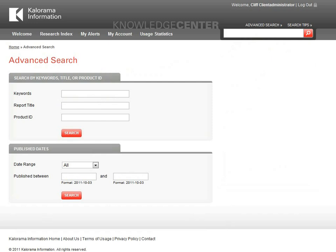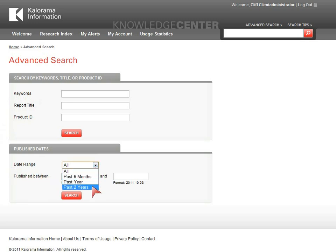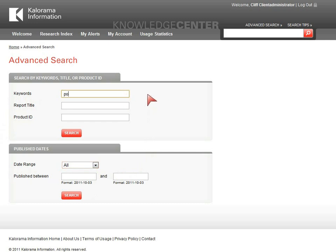The Advanced Search allows for full-text keywords with or without the standard Boolean operators, report title and product ID searches if you have a specific report in mind, and options for narrowing the results by the date the information was developed. As an example, we'll try Point of Care, and select materials published in the past two years.